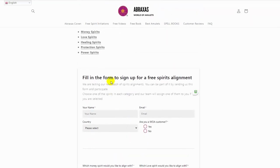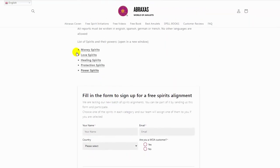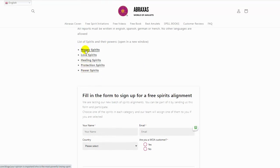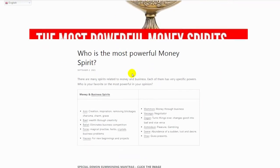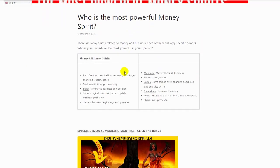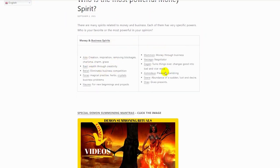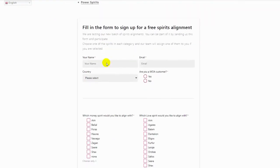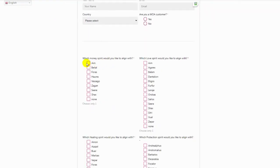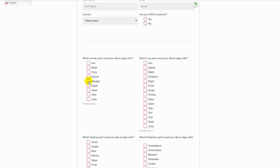What you have to do is open this one, which will open in a new tab, so it is easy to switch between tabs to know which one of the spirits you prefer. Let's take the money spirits. Here you have the money spirits, you can see the powers of each one. Then you go back to the form and select the one that you need. There is only one. If you choose two or three, we will delete the form and you will not be able to enter this free giveaway. Let's say we choose Vassago.